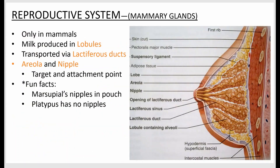Mammary glands are secondary structures exclusive to mammals and are for feeding offspring once they're born. Females manufacture a food product secreted through small ducts. The nipple and areola are different colors from the surrounding breast tissue because they act as a target for nursing. Milk is made in structures called lobules, and the ducts that carry it are called lactiferous ducts.